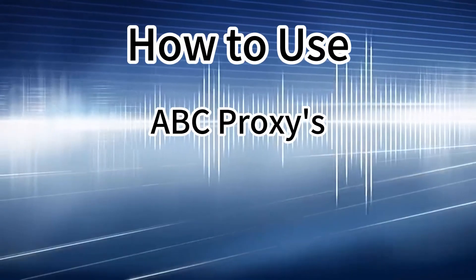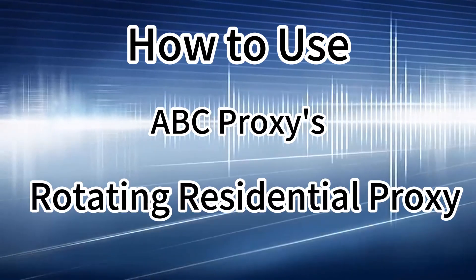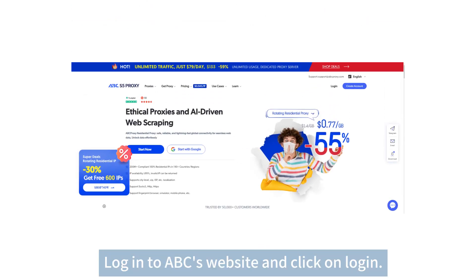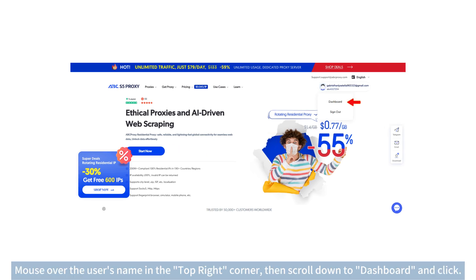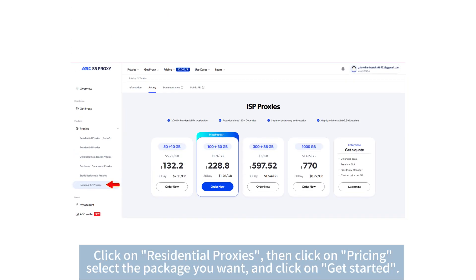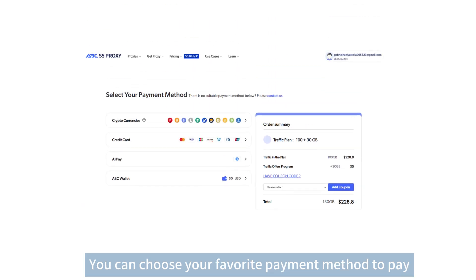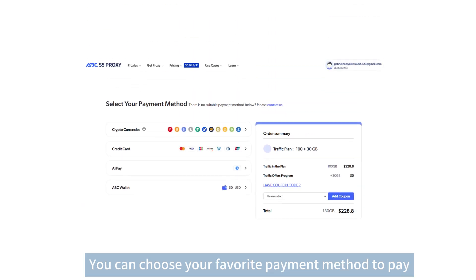How to use ABC Proxies rotating residential proxy. Login to ABC's website and click on Login. Mouse over the username in the top right corner, then scroll down to Dashboard and click. Click on Residential Proxies, then click on Pricing, select the package you want, and click Get Started. You can choose your favorite payment method to pay.